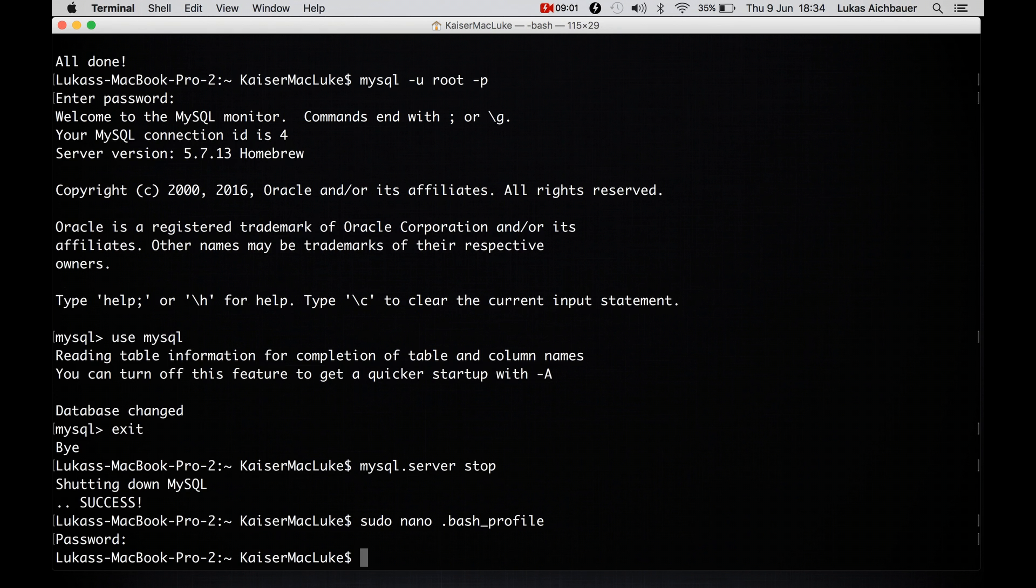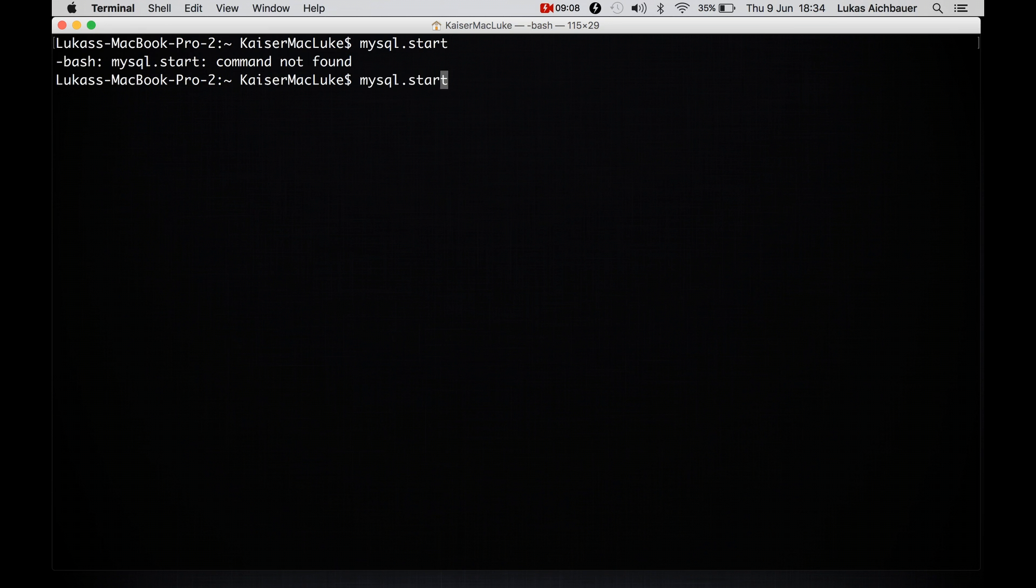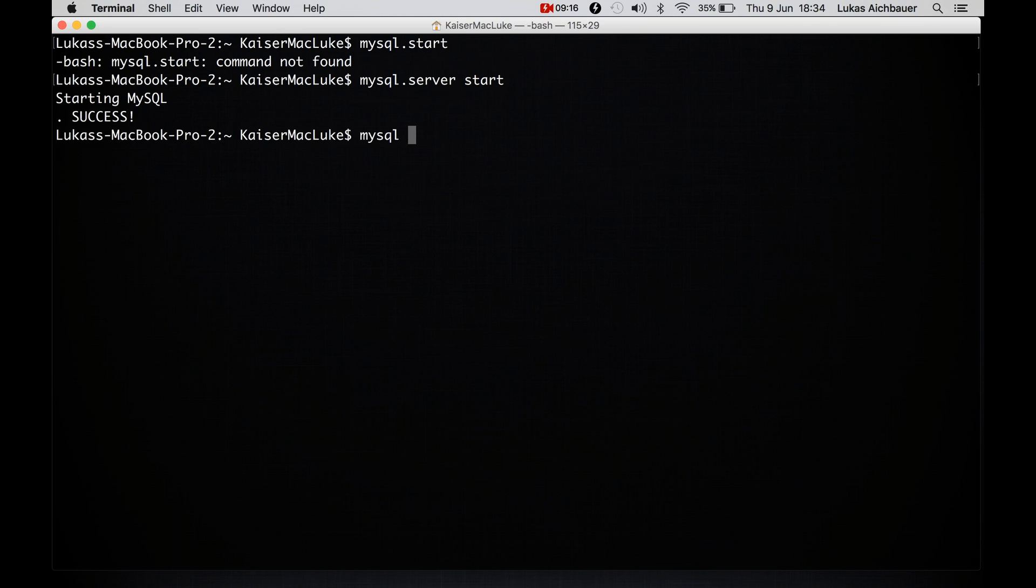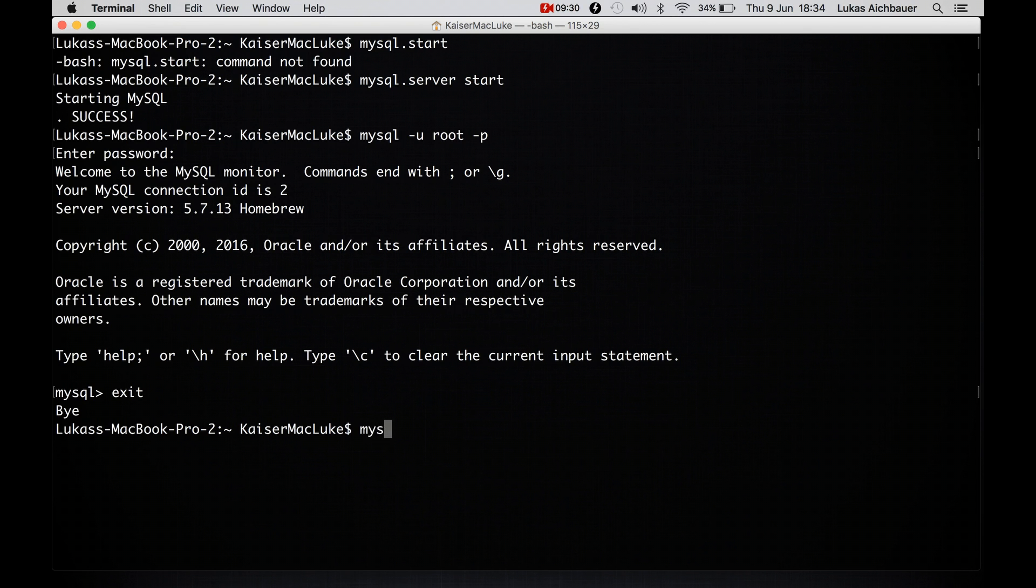And then you can use MySQL. So I exit this, clear this and start again my MySQL server. mysql.server start and it's starting MySQL, perfect. mysql -u root -p root, I'm inside of the MySQL monitor. I exit with exit and I can shut down mysql.server stop.